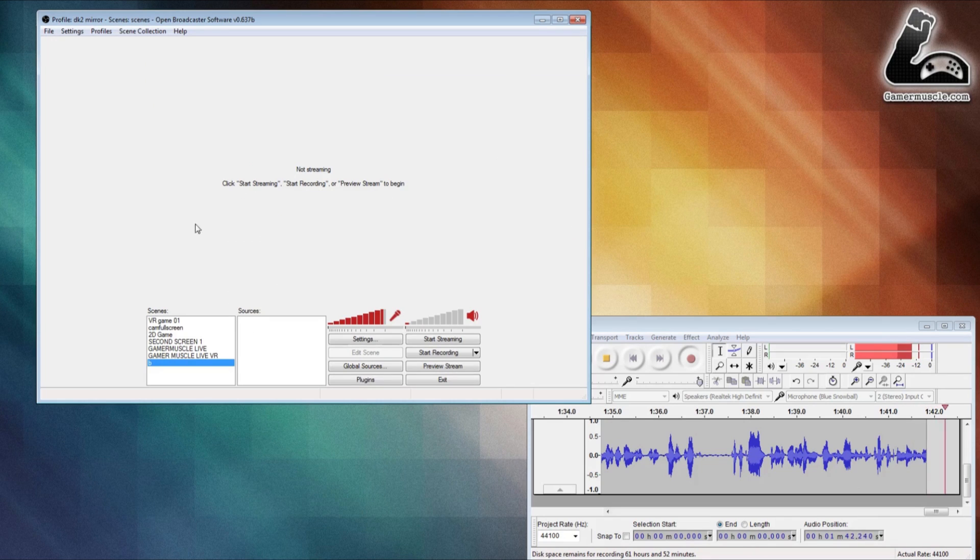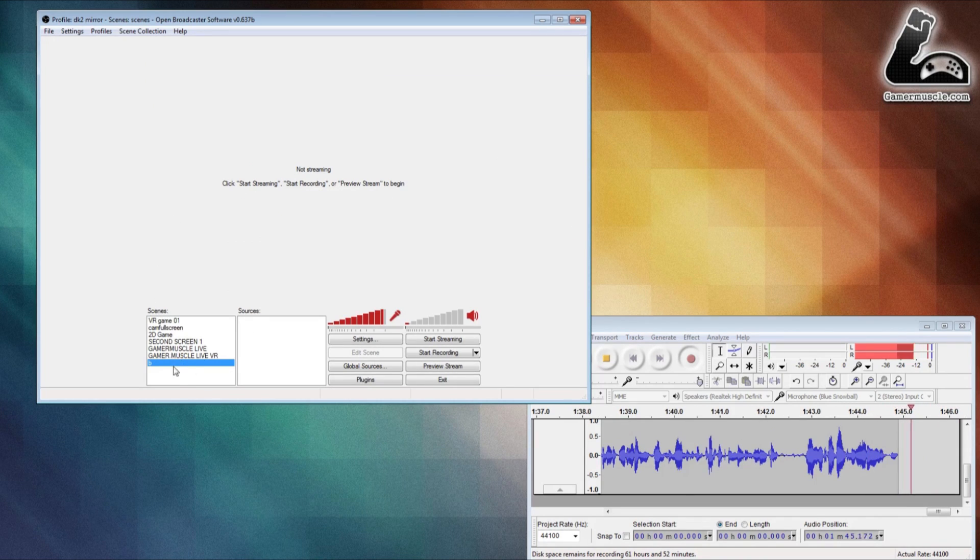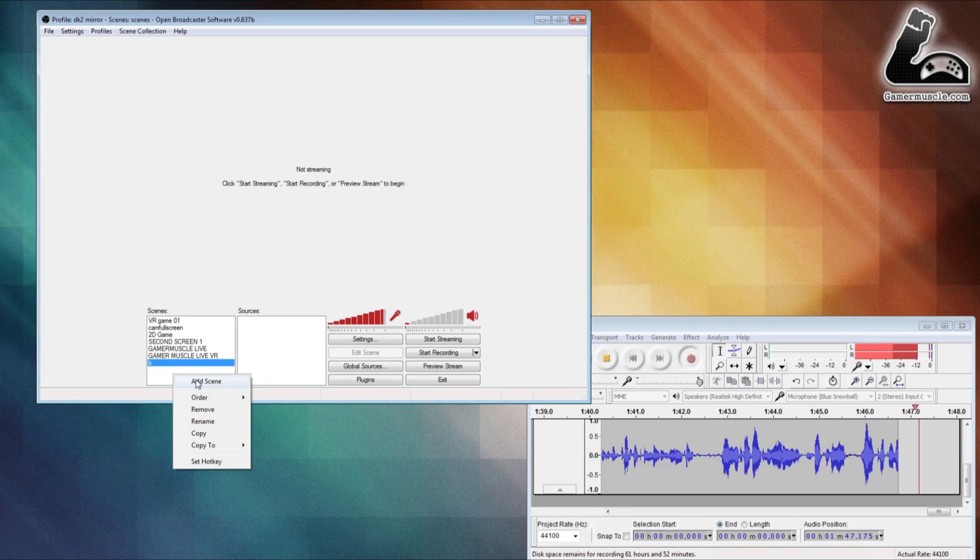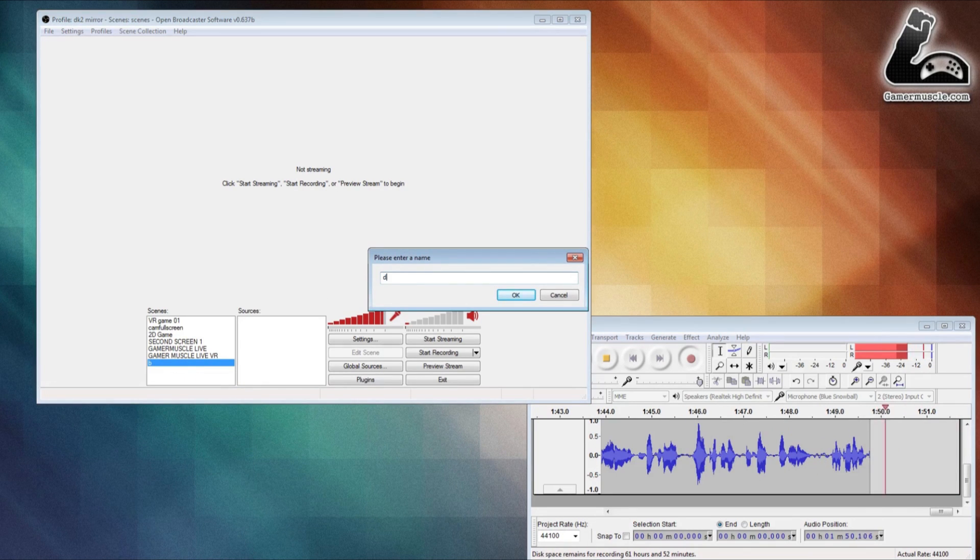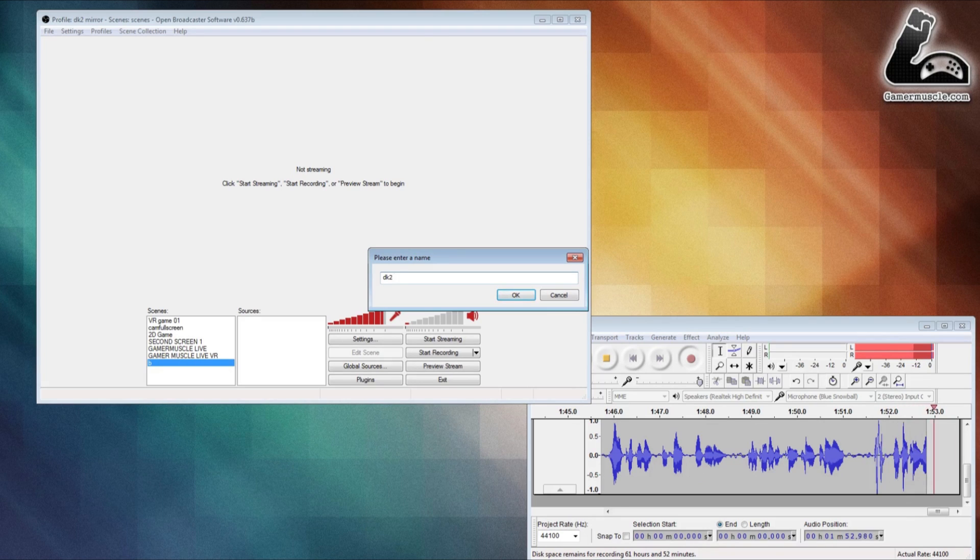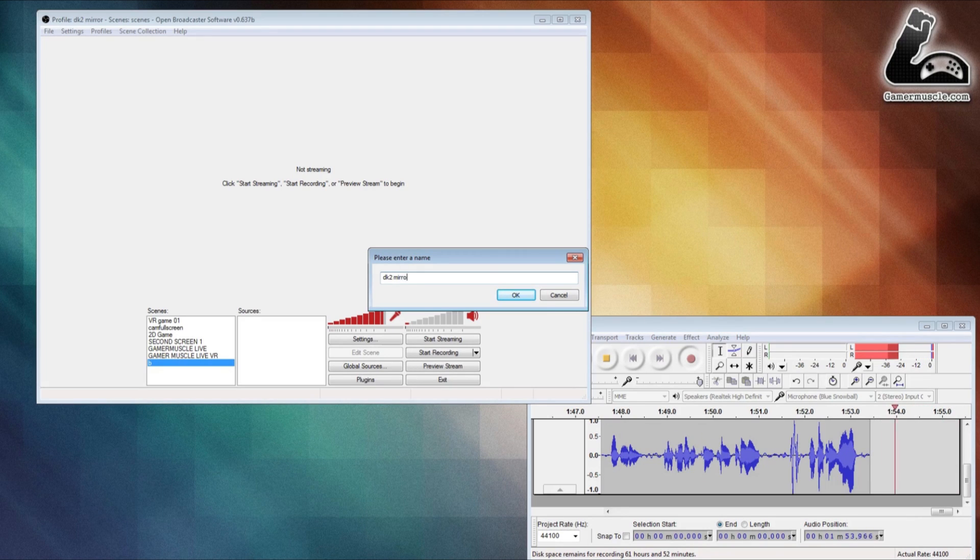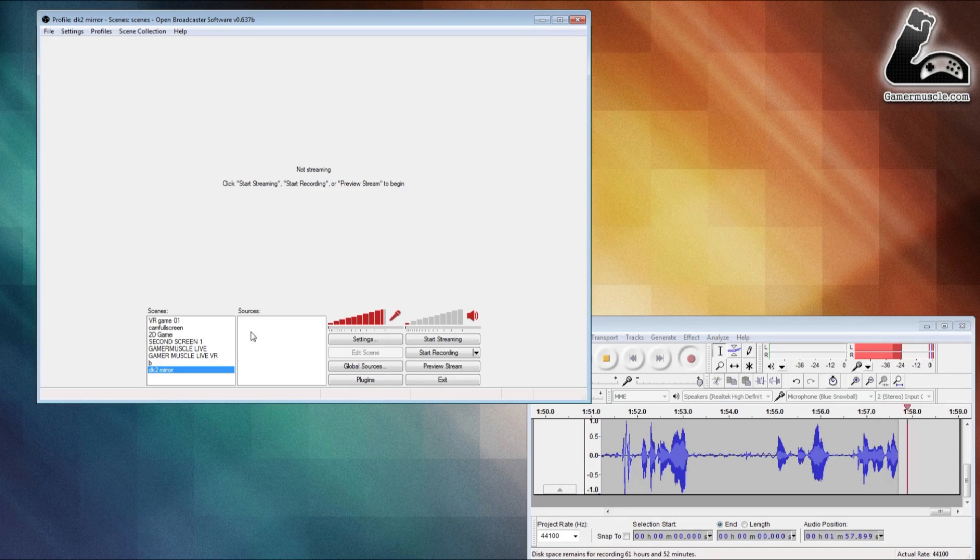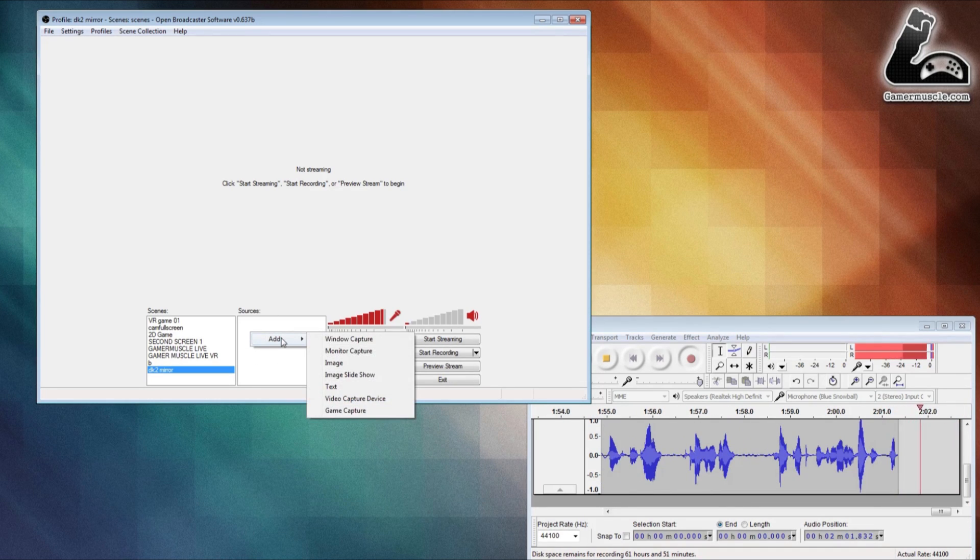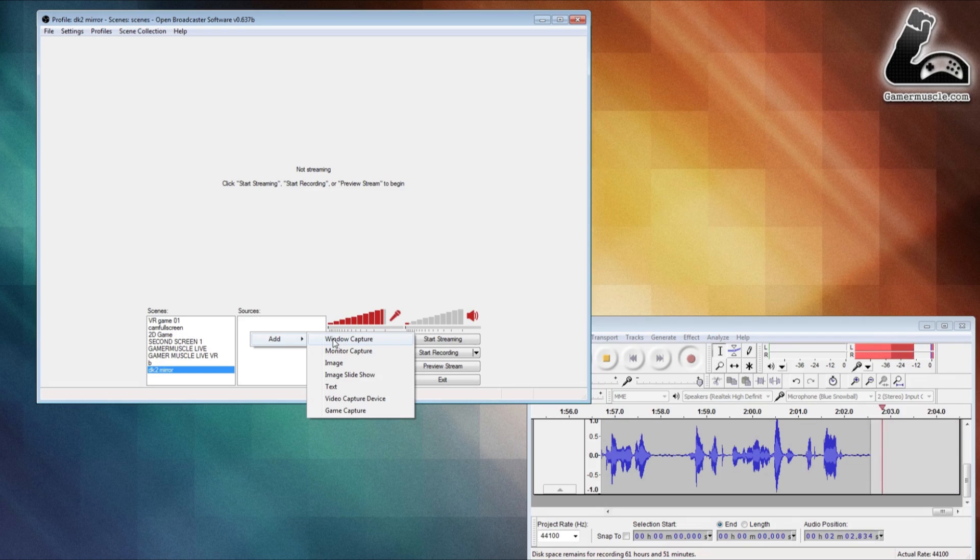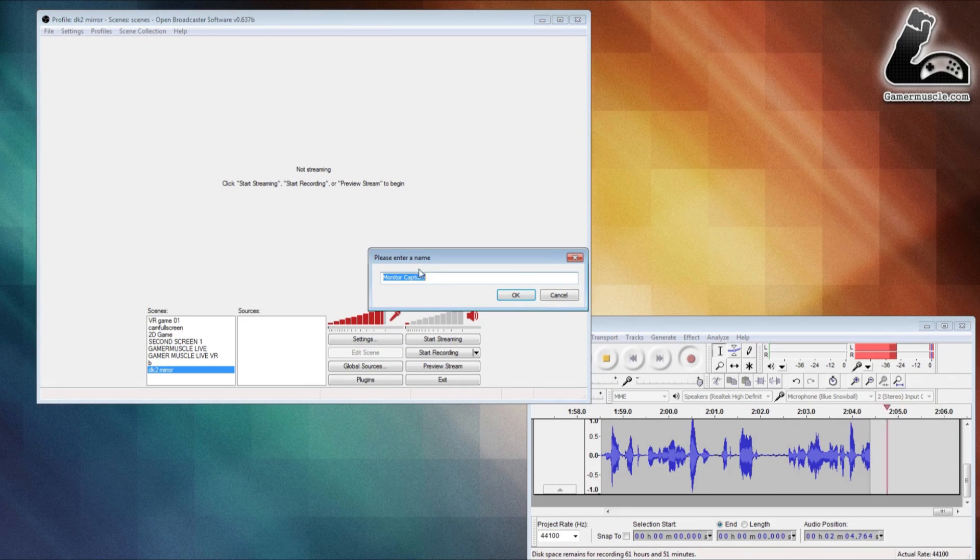Now that's all done, we need to add a scene. To do that, go to the scenes box, right-click on it, click add scene, and call it anything you desire. It's completely arbitrary, but in this case we're going to call it DK2 mirror. Click OK. Then you want to click on the sources—this is where it's actually going to get the image from. Click add, then monitor capture.